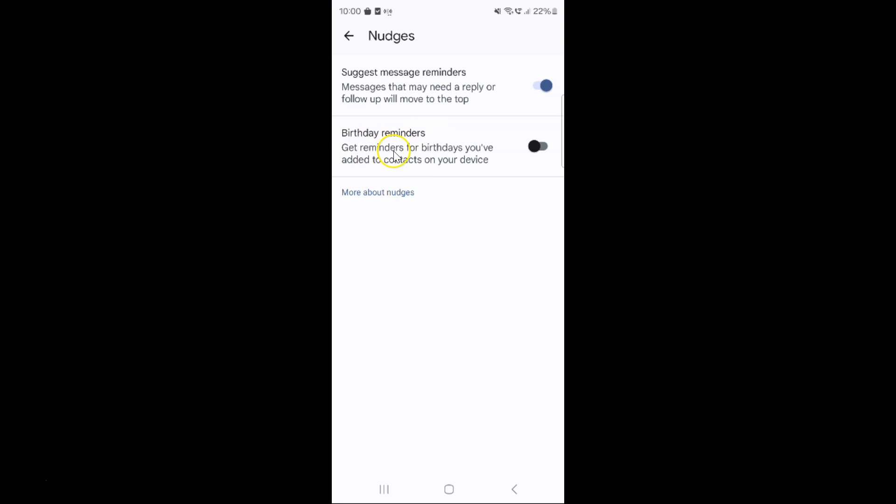Get reminders for birthdays you have added to contacts on your device. To enable it, you have to enable this toggle button next to it.